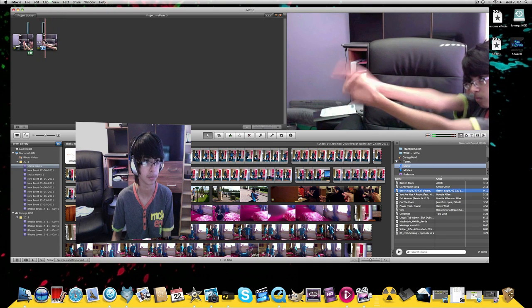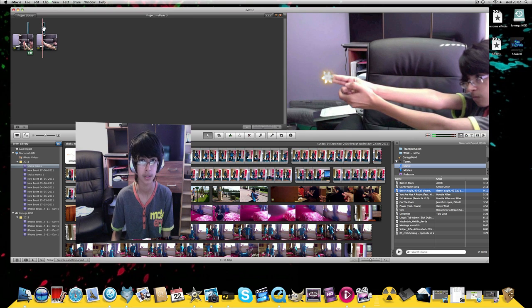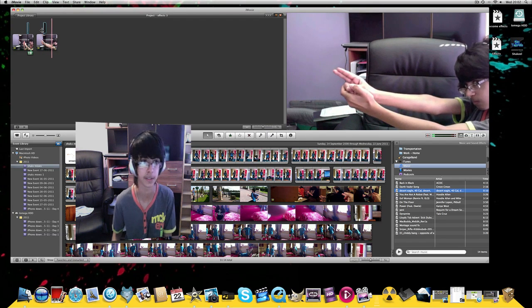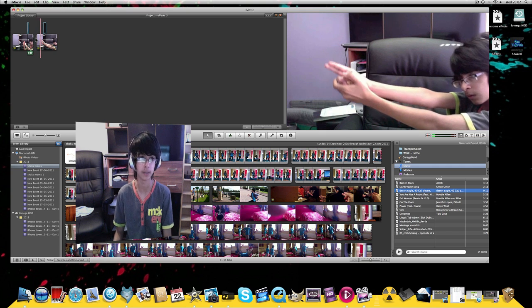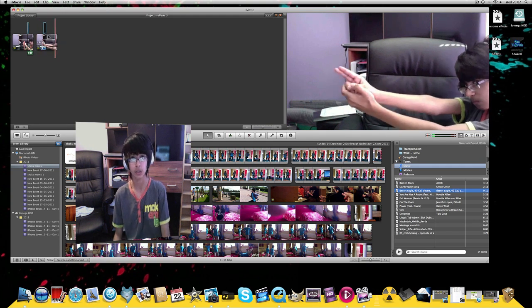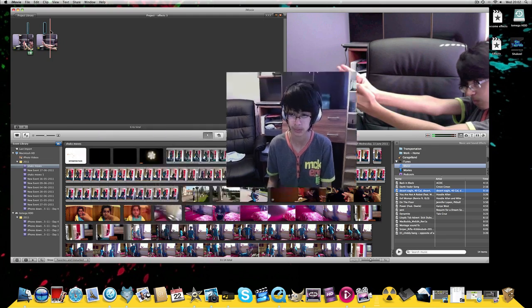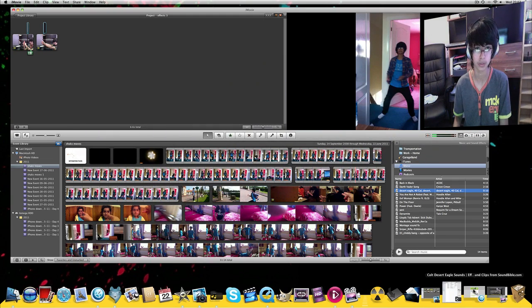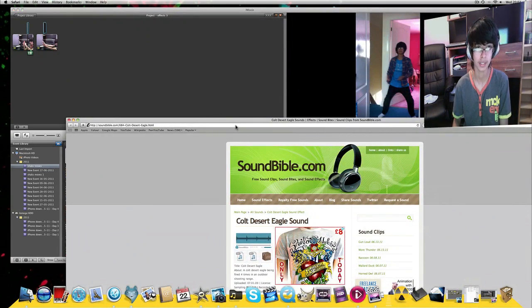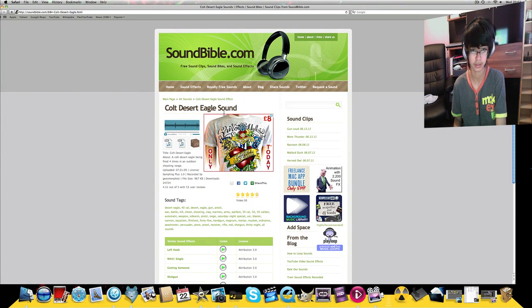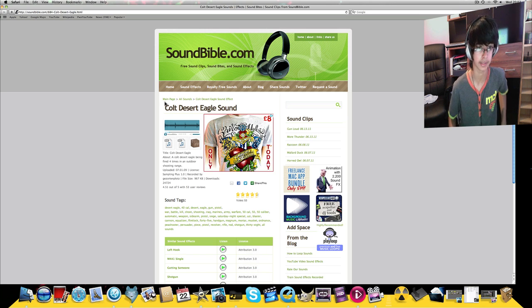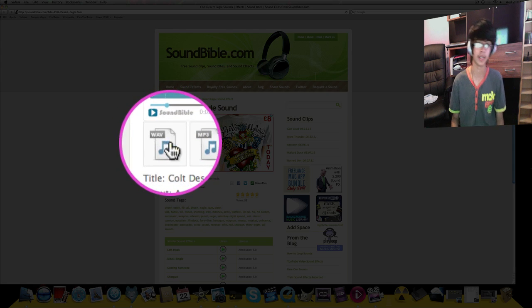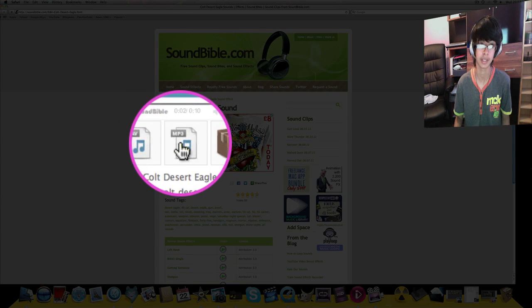Just want to move this up a bit. There we go. So obviously now I'm making progress. Like that. Now all you need is the gun sound effect. So you want to go onto this website. The link will also be in the description. Colt Desert Eagle sound. So it sounds a bit like this. You want to download it as a WAV, ZIP, or an MP3. I prefer to download as an MP3. So you want to click on the MP3 and then it'll download.